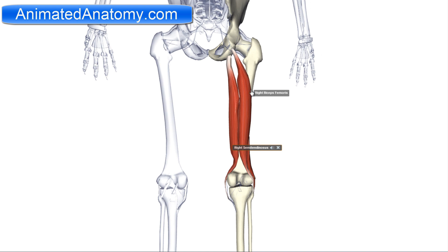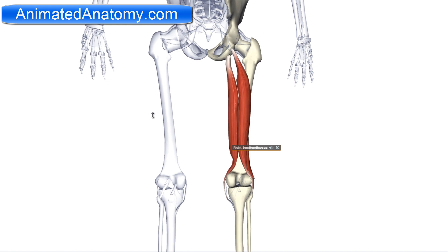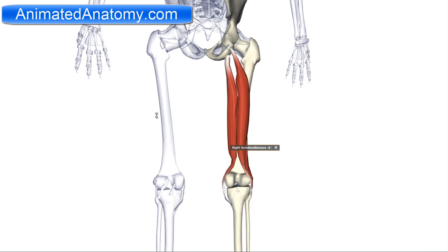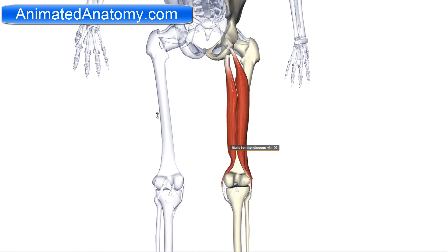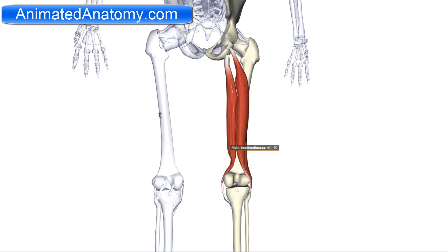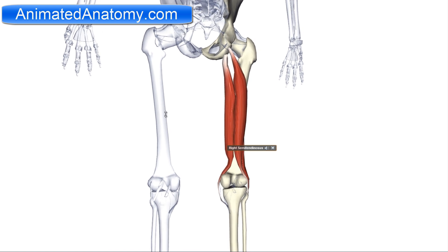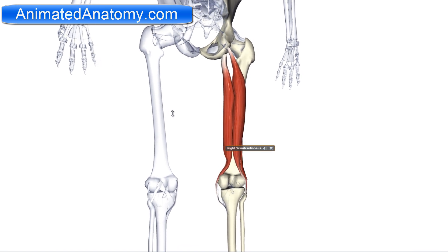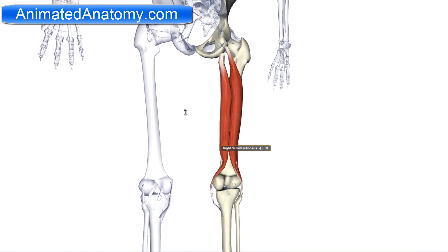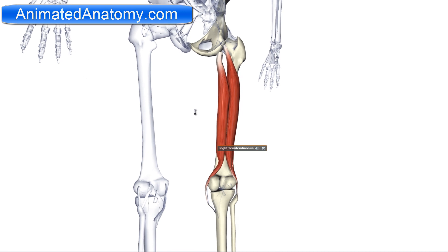Now let's get back to the semitendinosus muscle. It is innervated by the sciatic nerve, and it serves for flexion of the knee joint and extension of the hip joint.